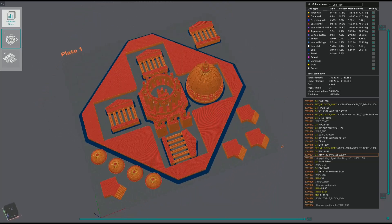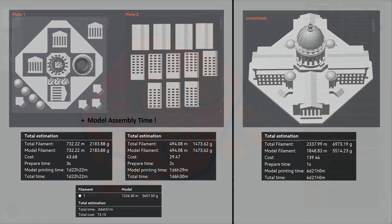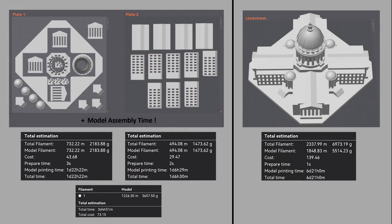The comparative results are considerable: nearly twice as fast to print, with filament cost and usage half that of printing the model in one piece.